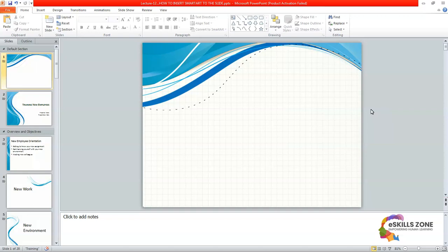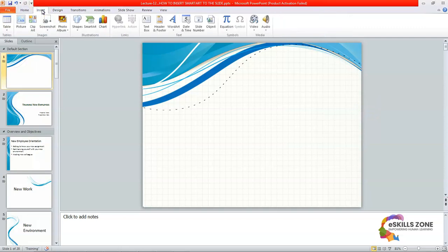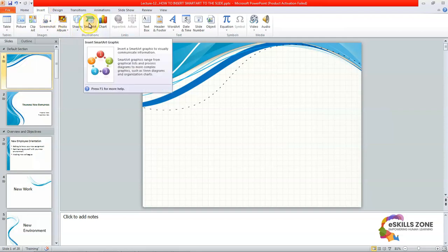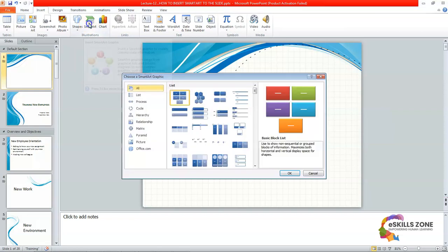First we will click the Insert tab from the ribbon, and from here we will click SmartArt from the Illustration group. This is the Illustration group, this is the Insert tab, and this is the SmartArt option. When we click it, you can see that the Choose SmartArt Graphic dialog box appears on the screen.